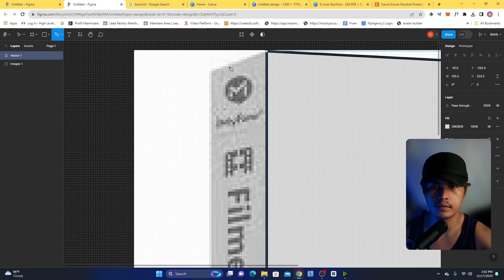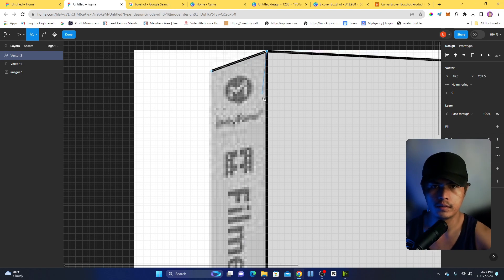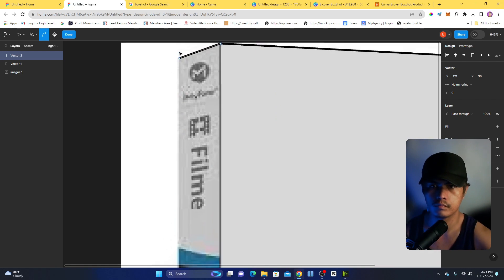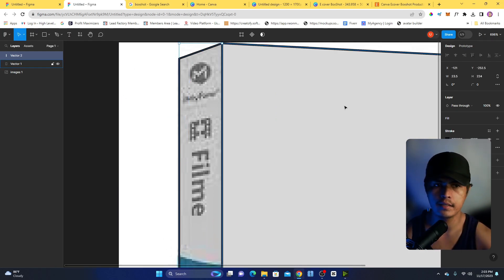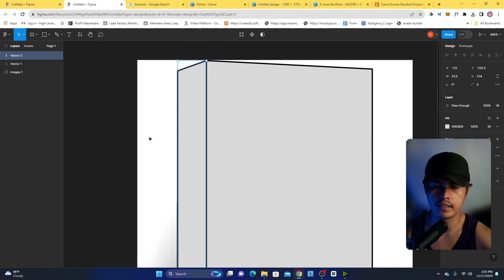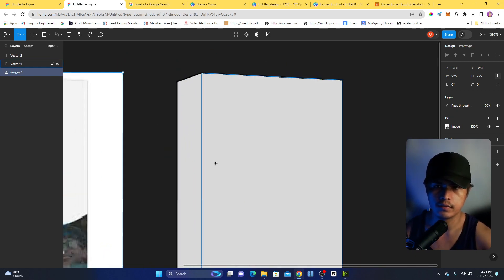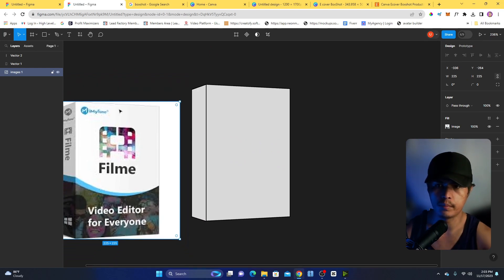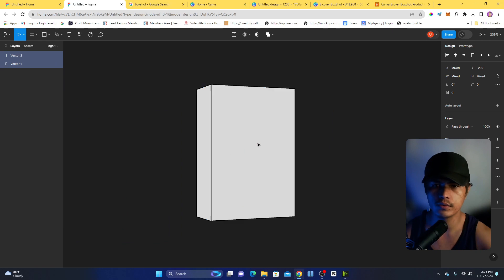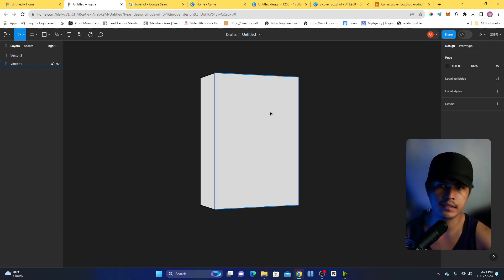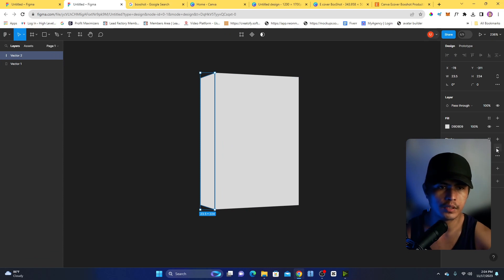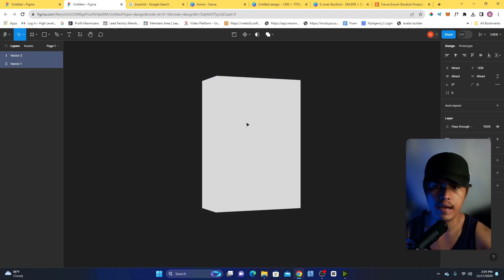Next, trace the side view of the box. Select the pen tool again, zoom in, and trace the side panel. Click Done, then click Fill. Now I have a 3D box shape. I can remove the original image since I've already traced it. Now I have the 3D box — the next step is to convert this into a frame. I'll remove the stroke from both shapes.